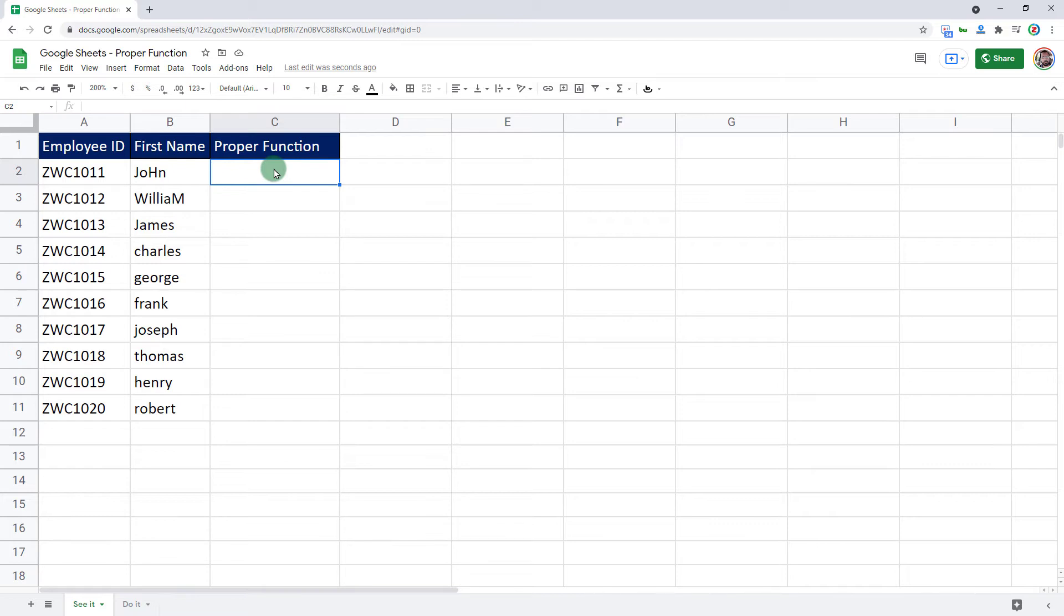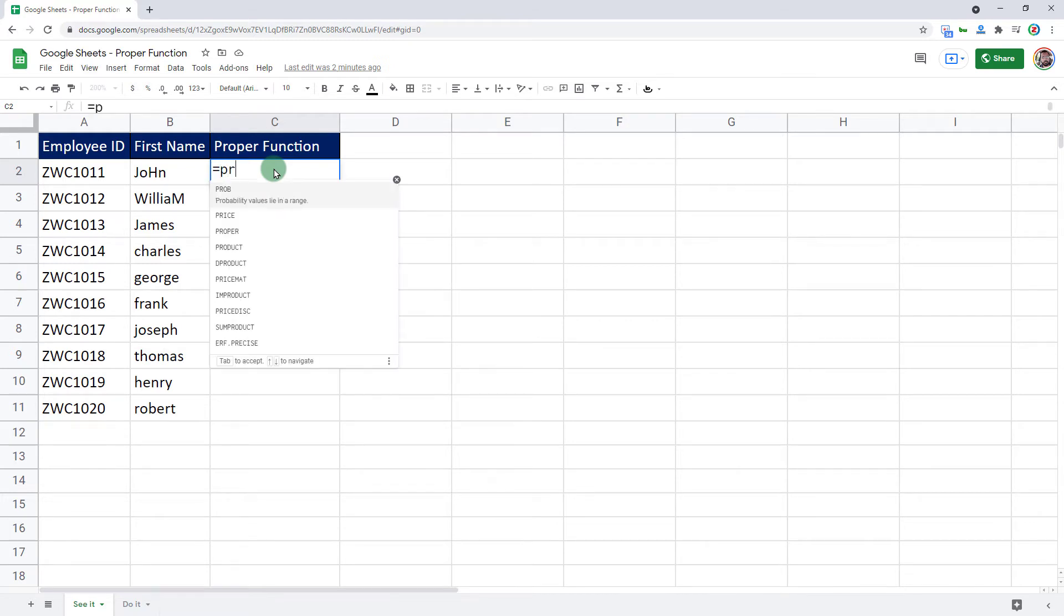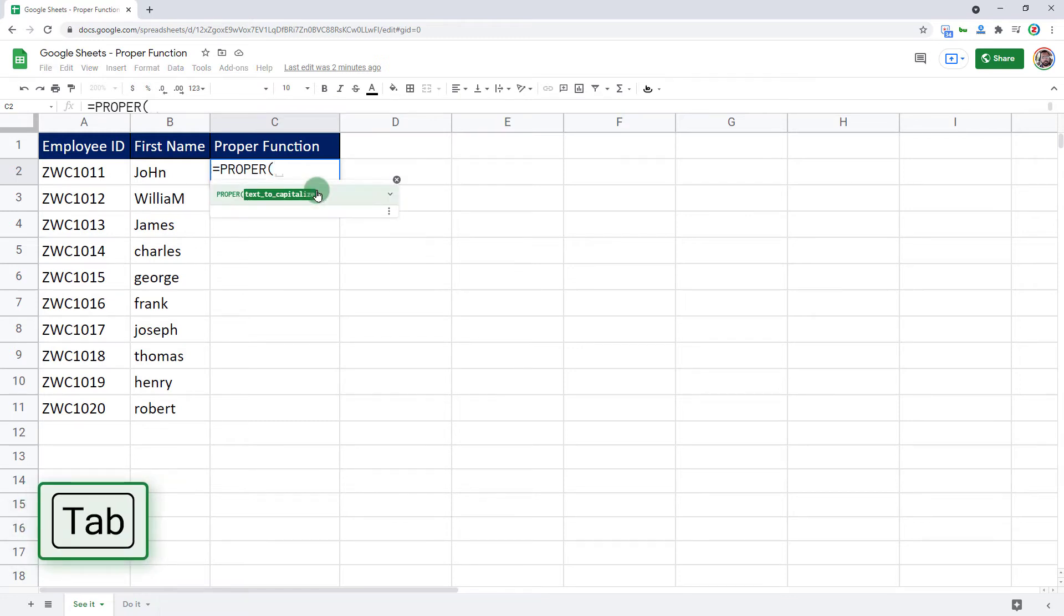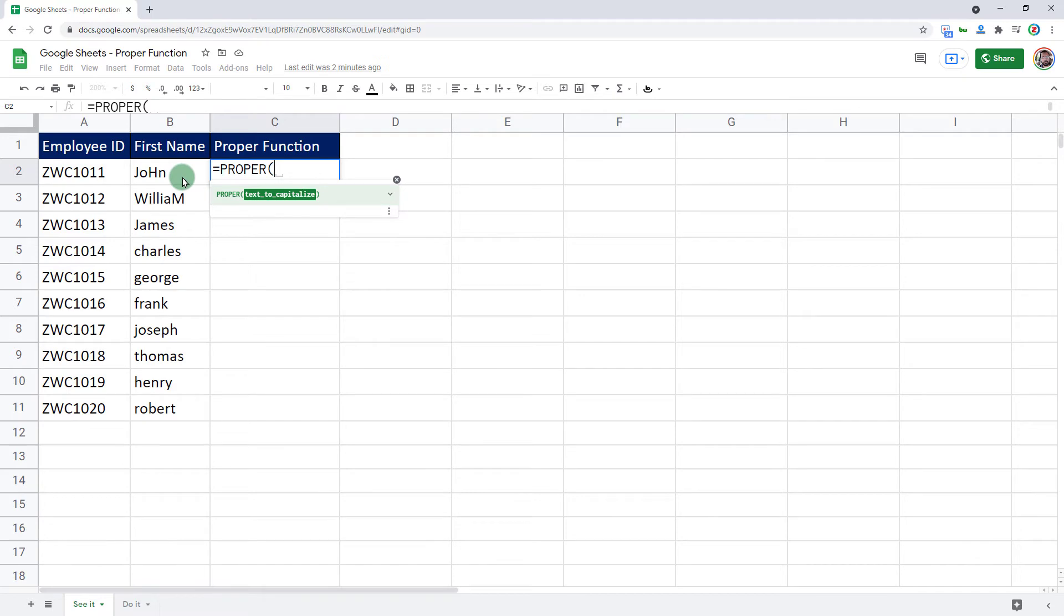To do that, we have this handy function called proper. Placing my cursor in cell C2, I will type in equal to P R O P. I have my function in my view. I can click or press tab on the keyboard to accept that function in my cell and then select this cell.